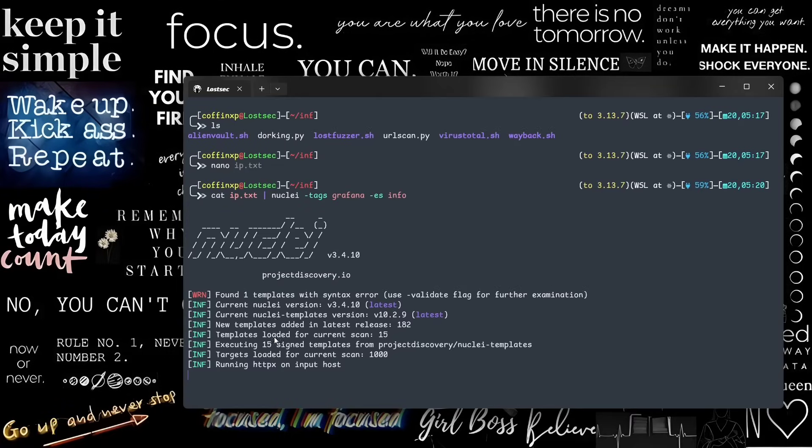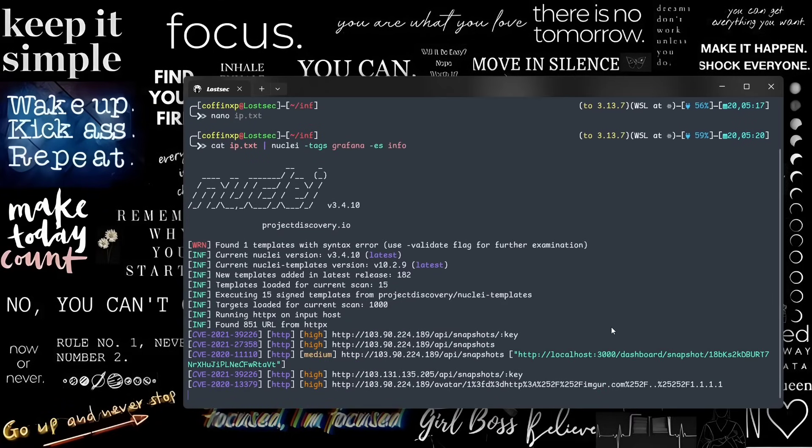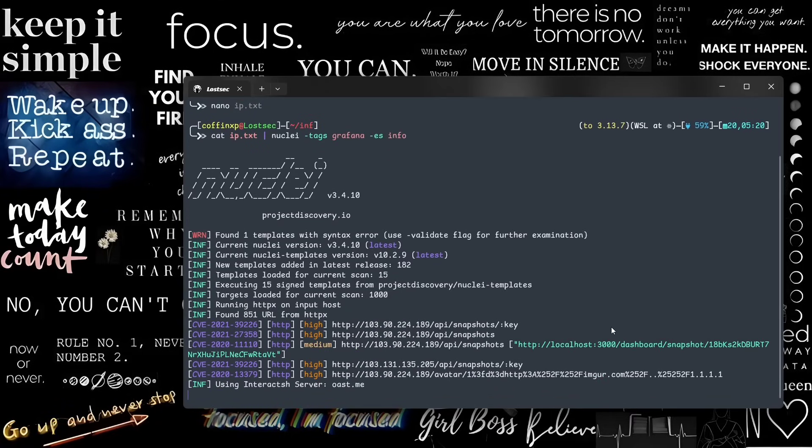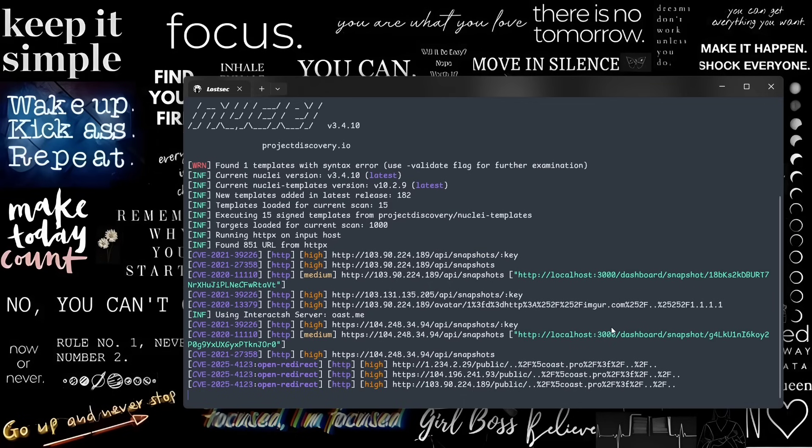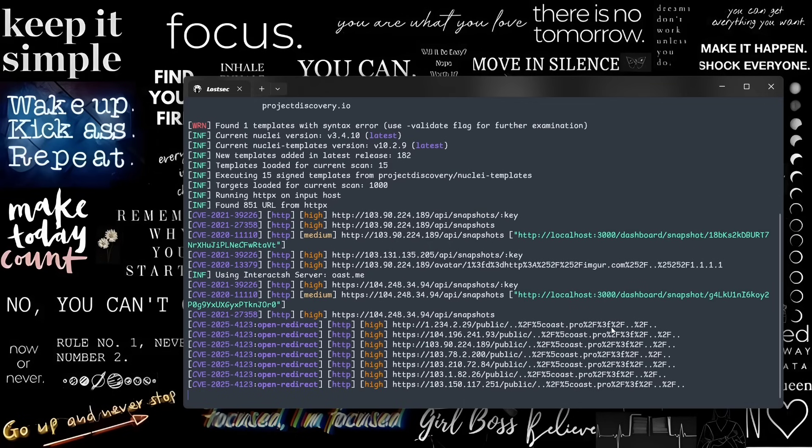After some time, you'll see all the vulnerable results from nuclei scanning. You can check these URLs and report them to the website support team.